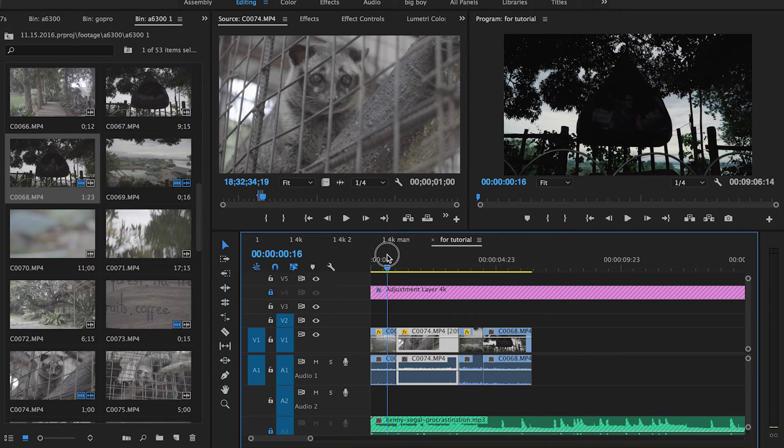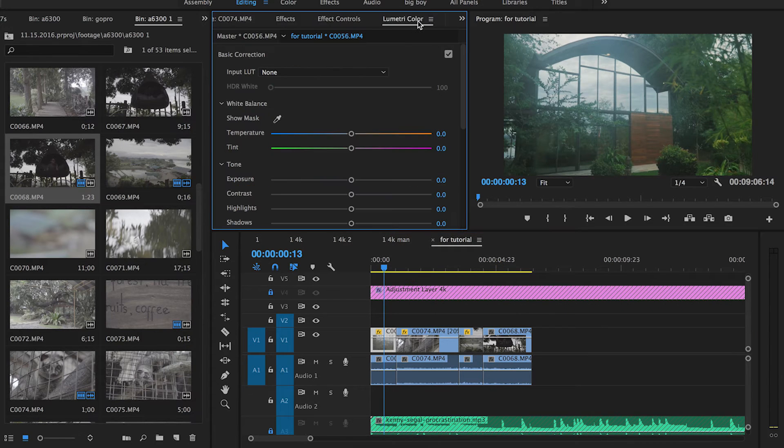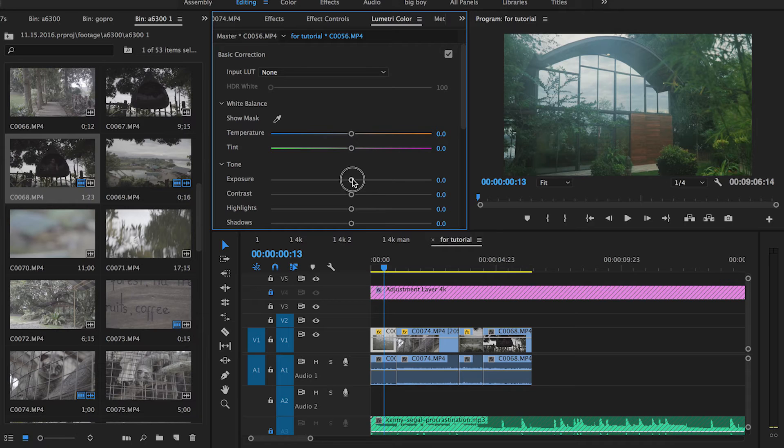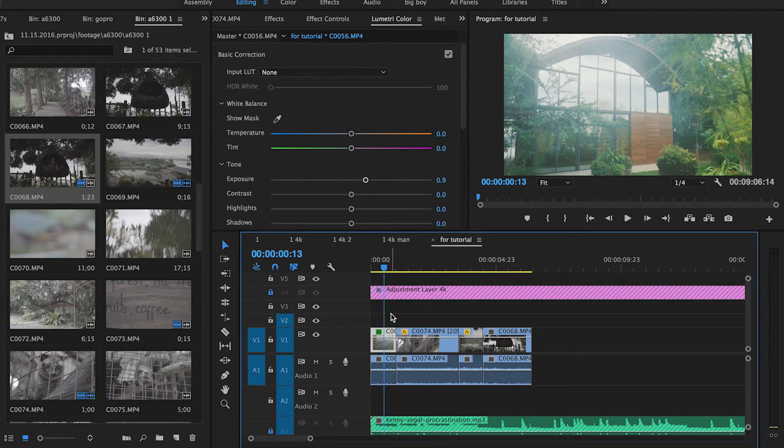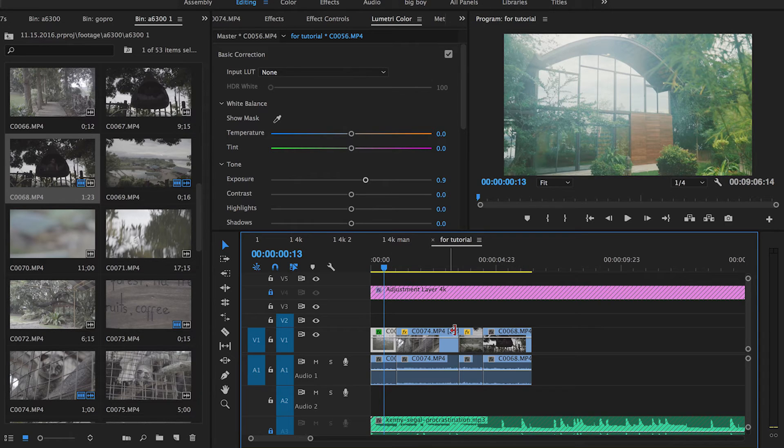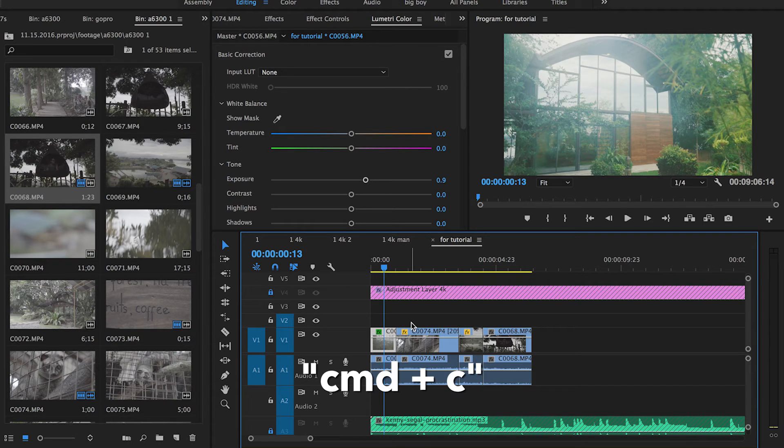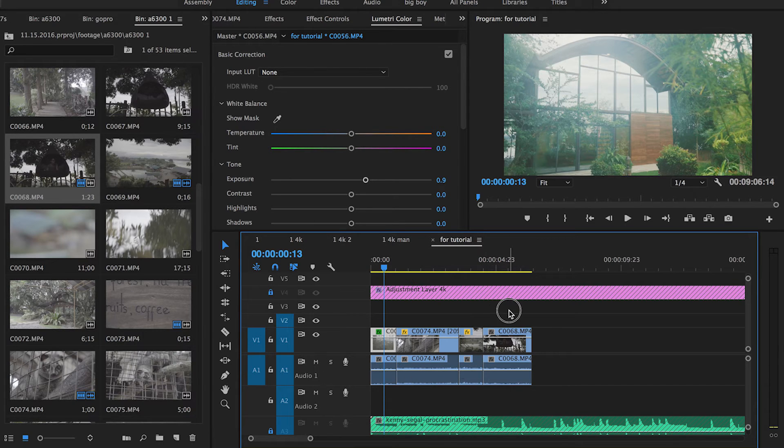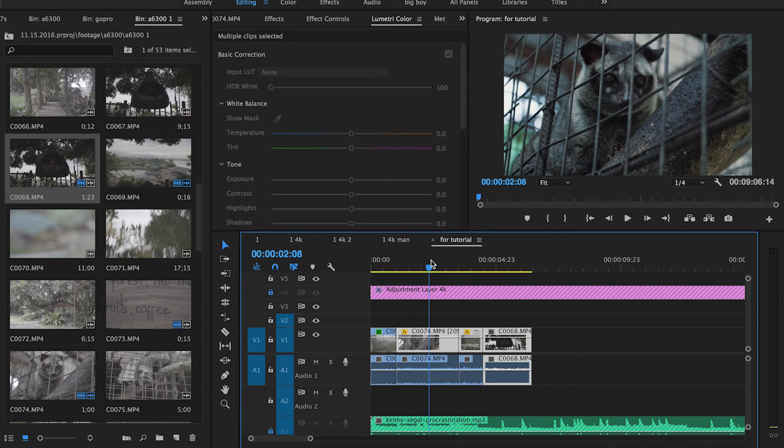Let's say I make a color correction to this clip right here—I brighten it by 0.9—and you want that effect to be copied onto the rest of these clips.